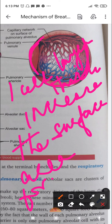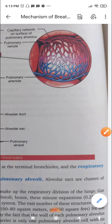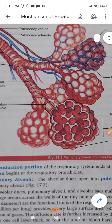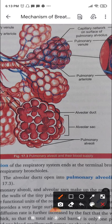The walls of the alveoli are made up of two types of cells. These cells permit diffusion and secrete a substance called surfactant, which reduces the tendency of the pulmonary alveoli to collapse. You can see how the blood capillaries surround each alveolus — that is the structure, showing the alveolar duct, alveolar sac, and pulmonary alveoli.